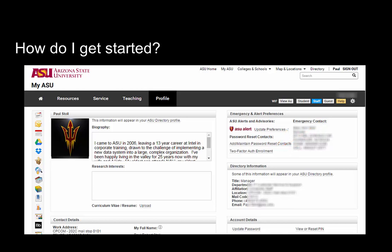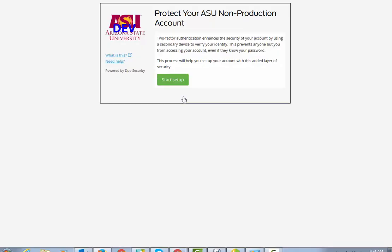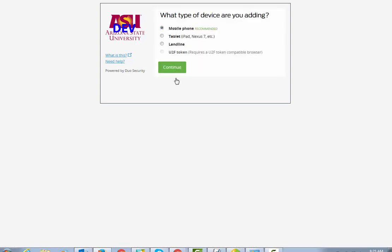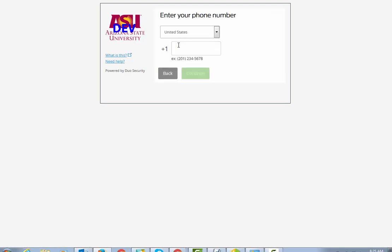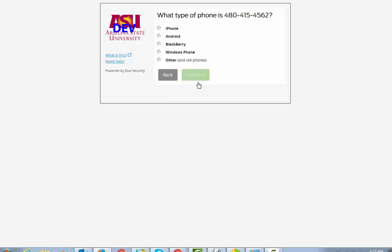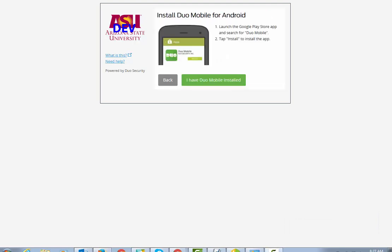Here's a quick demo. Here we'll start the setup. There are several different options here. The one that's recommended is your mobile phone, either a smartphone or a cell phone. You can also have your tablet or a landline. Here you'll enter your phone number, click to confirm that it's the correct number and press Continue. Select the type of phone, and here you're prompted to install Duo Mobile on your phone.